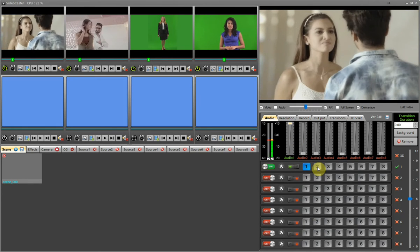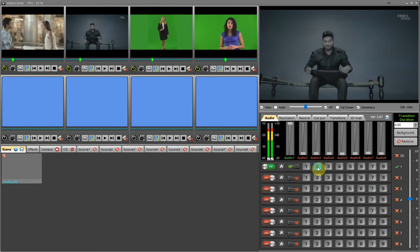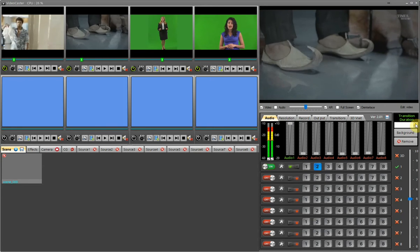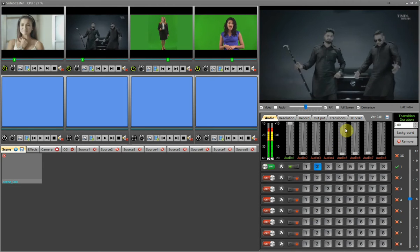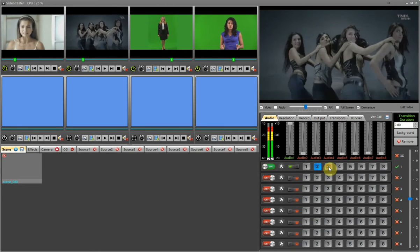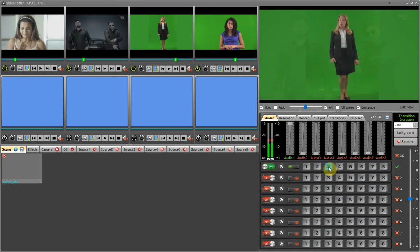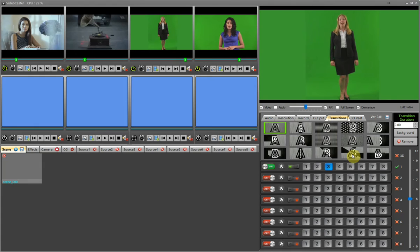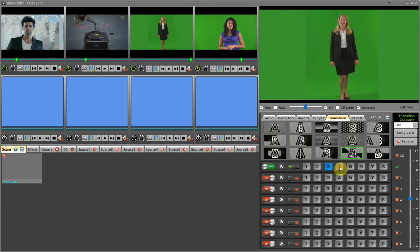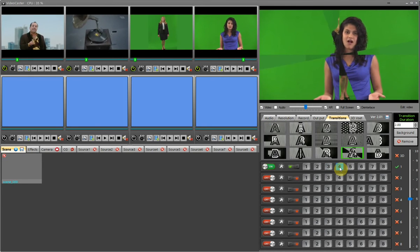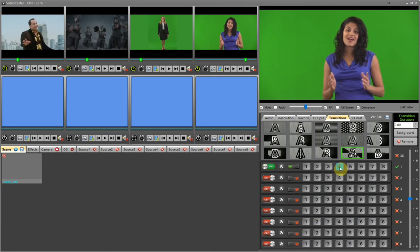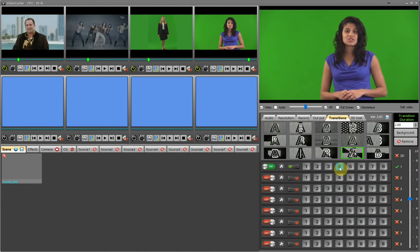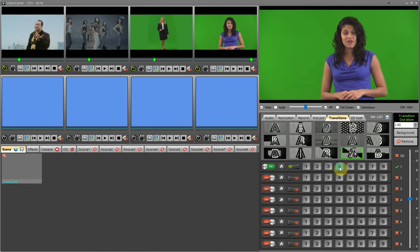I press source 2 switch in video 1 and source 2 is displaying in the video 1 window. I will increase transition duration from 0 seconds to 2 seconds. Now I press source 3 switch in video 1 and source 3 is displaying in the video 1 window with the applied transition fade. I have changed the transition to apply between the sources. Now I press source 4 switch in video 1 and source 4 is displaying with the applied fade transition smoothly.